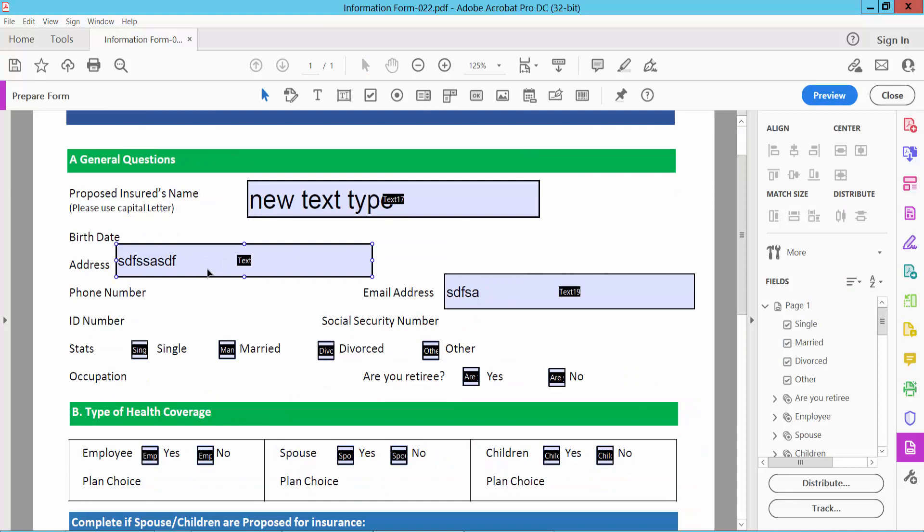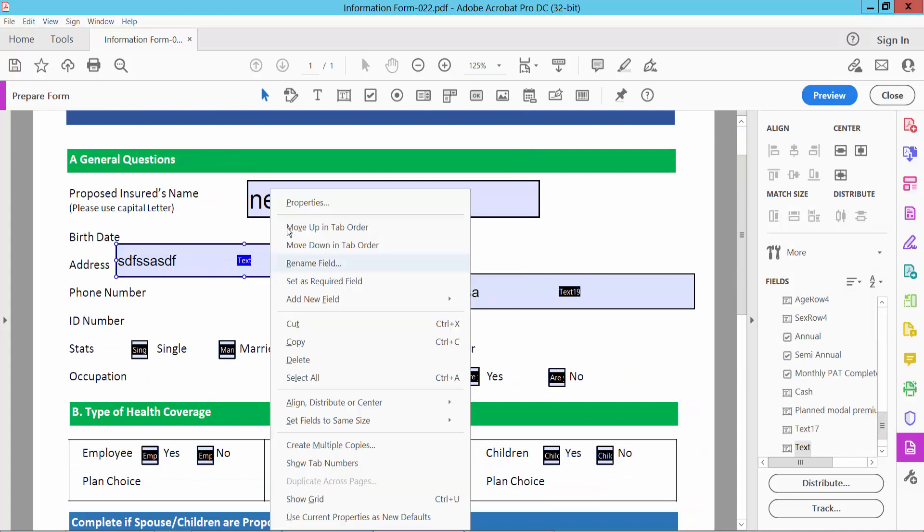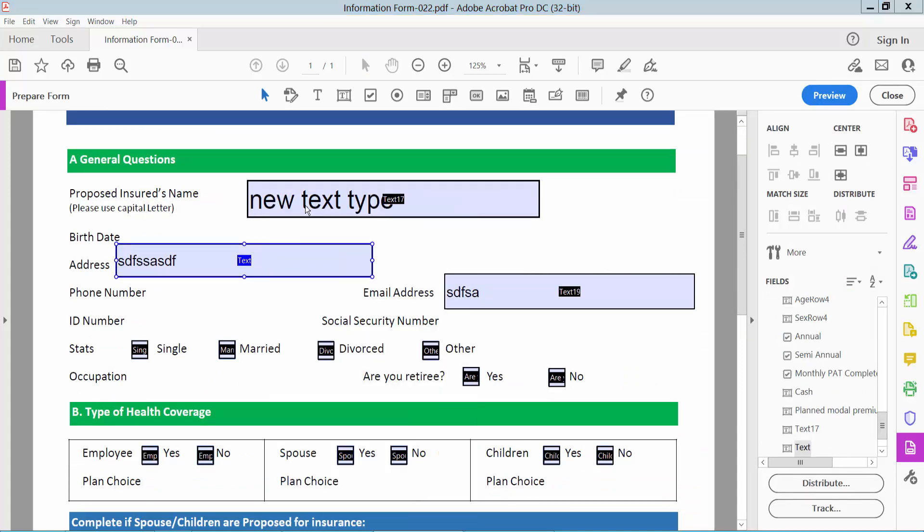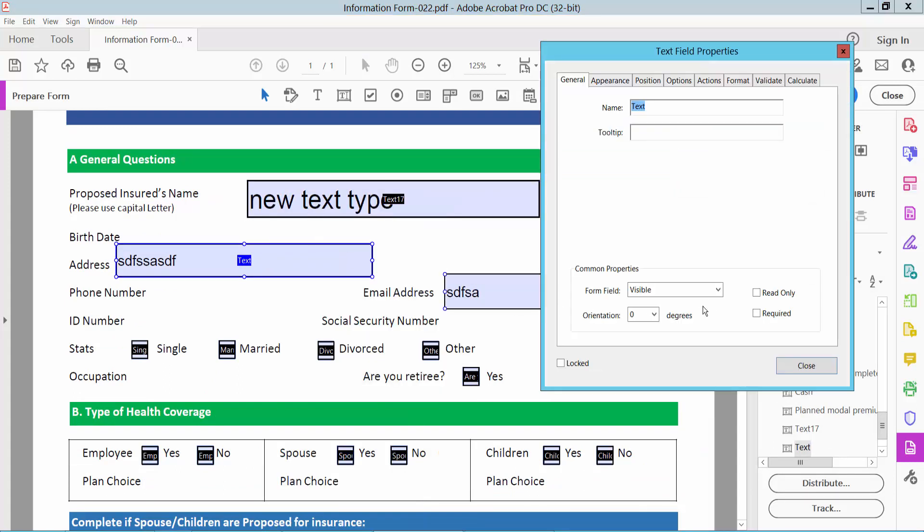Also I will make this field invisible. Click on this field and right button for properties. Select general option hidden.